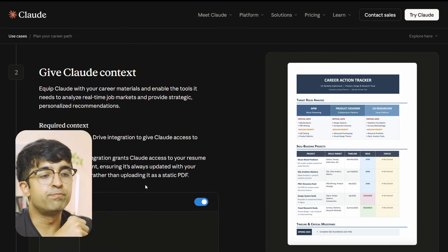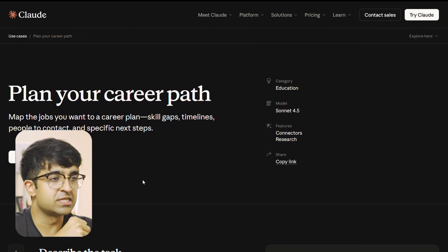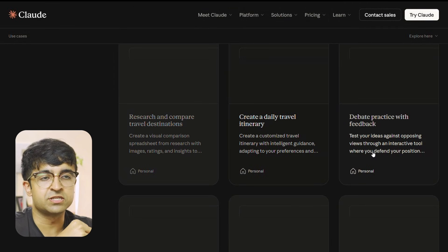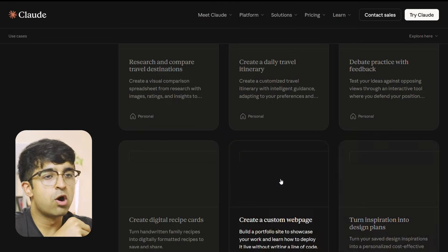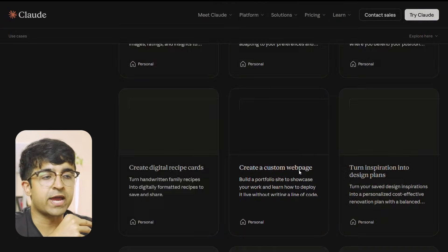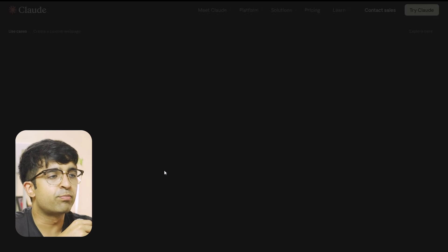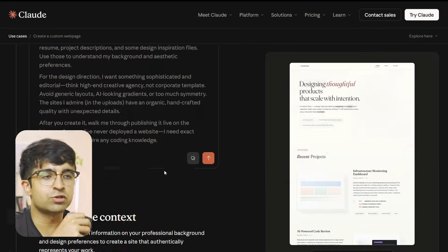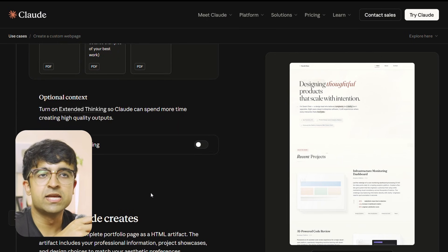For example, creating brand assets: a company walks through how they created business cards, print specs, and QR codes all using Claude — with prompts and a step-by-step guide on how they did it. Whether it's debate practice, creating a presentation, building a portfolio, or a website, everything is included with step-by-step guides on how to do it.